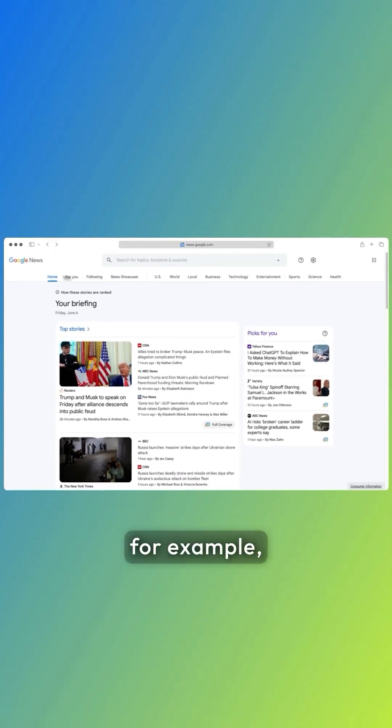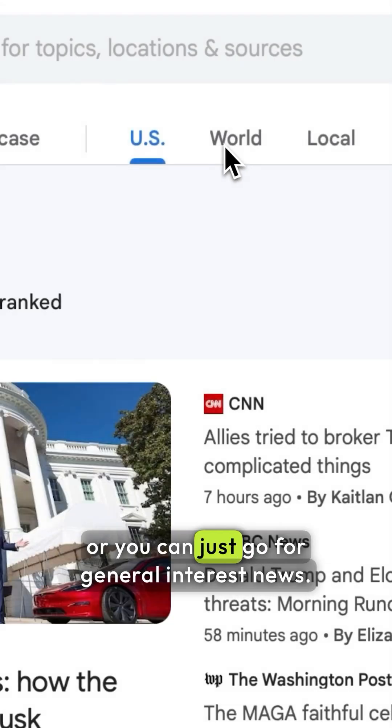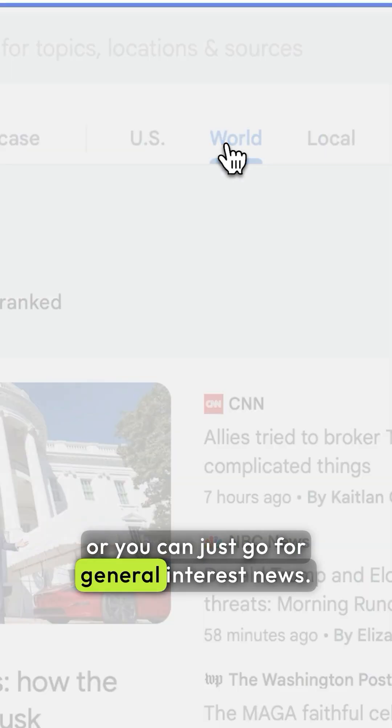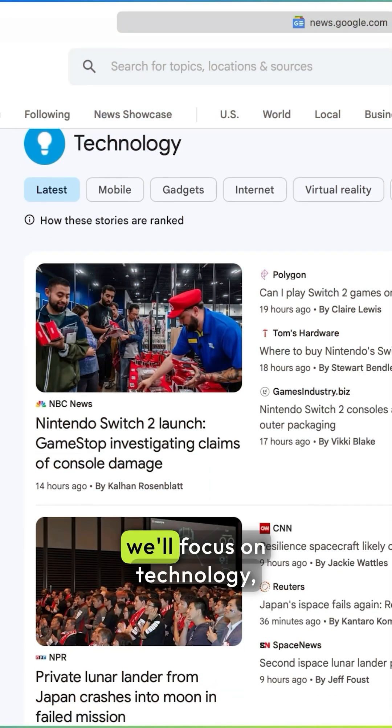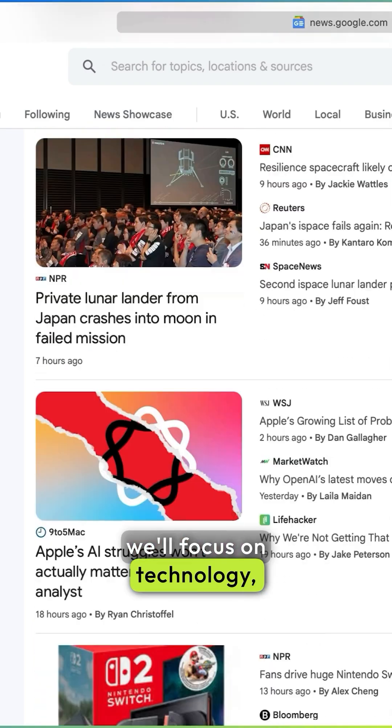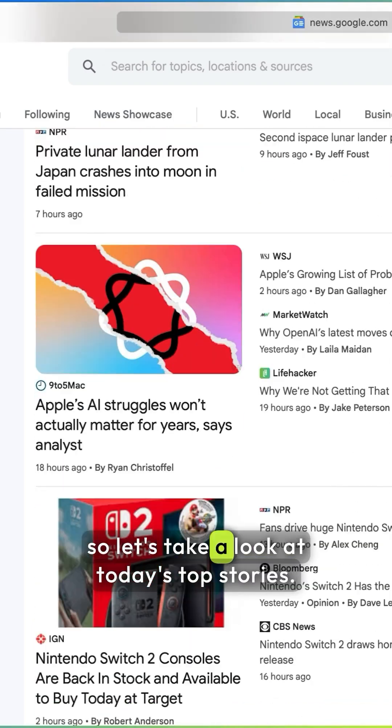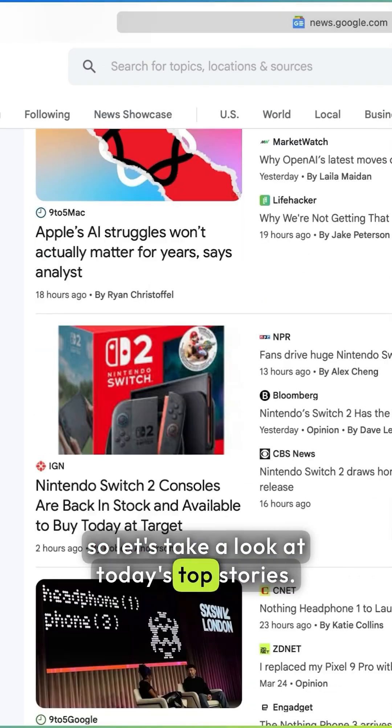For example, technology or business, or you can just go for general interest news. In this case though, we'll focus on technology, so let's take a look at today's top stories.